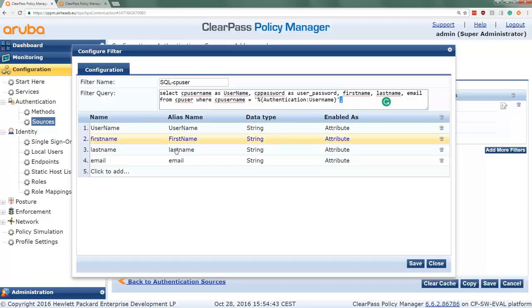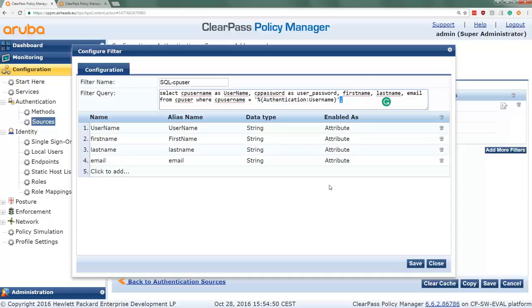Then here we select which fields will be available as attributes in the ClearPass. So pretty simple. I will put the SQL query in the comments so you can copy and paste it if you want to do this in your own environment.